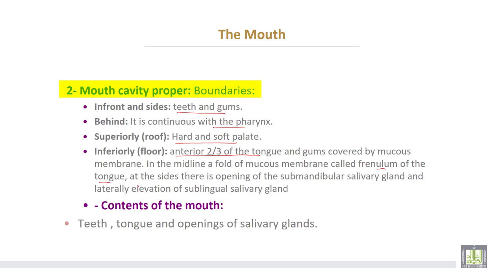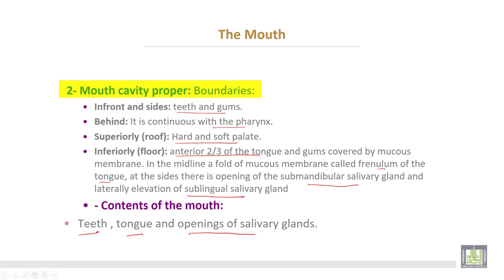At the sides of the frenulum, there is the opening of the submandibular salivary glands and the lateral elevation for the sublingual salivary glands. The contents of the mouth include the teeth, tongue, and the openings of the salivary glands.